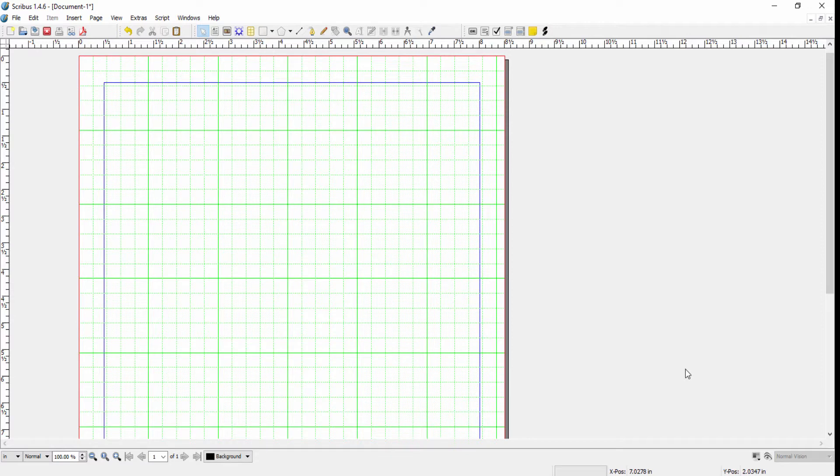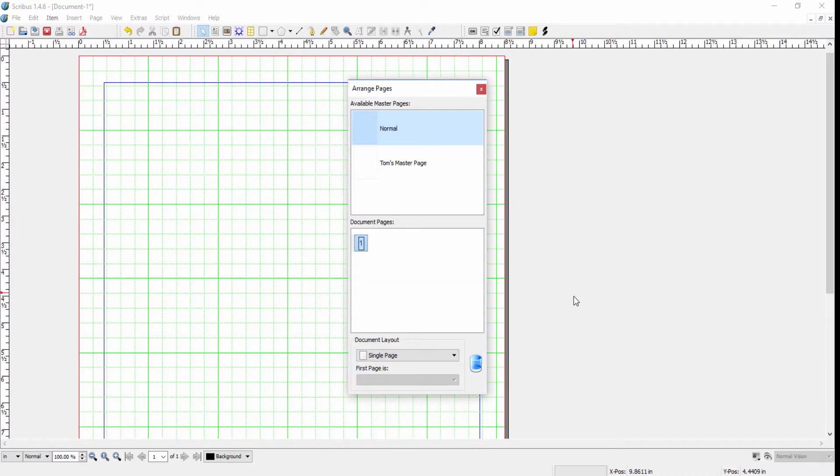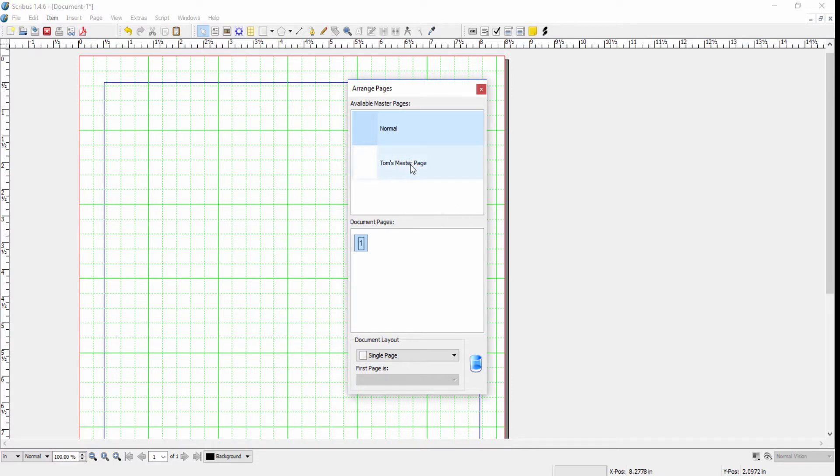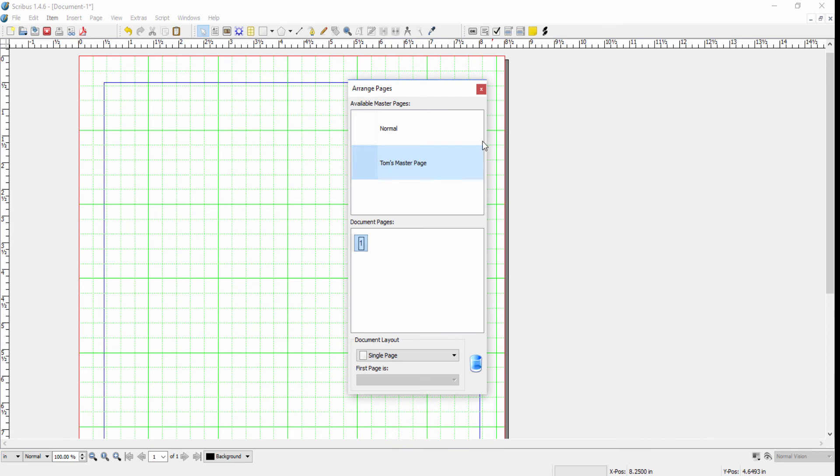Another way to apply a master page is to use the Windows, Arrange Pages menu. You see here in the top part all of the available master pages. To apply a master page to an existing document page, you just drag and drop the master page. If you have more pages, there are other options available for rearranging pages, so you might want to experiment with that once you have a document that is multiple pages.